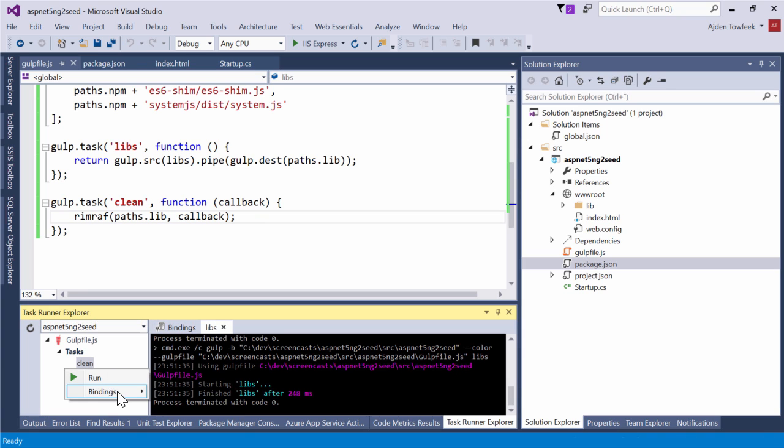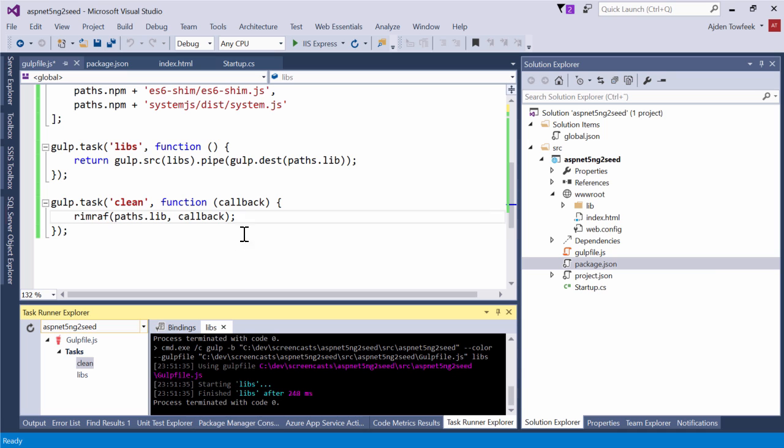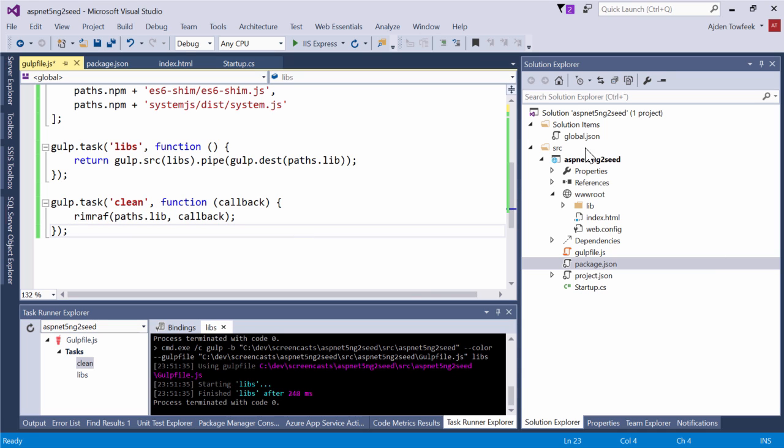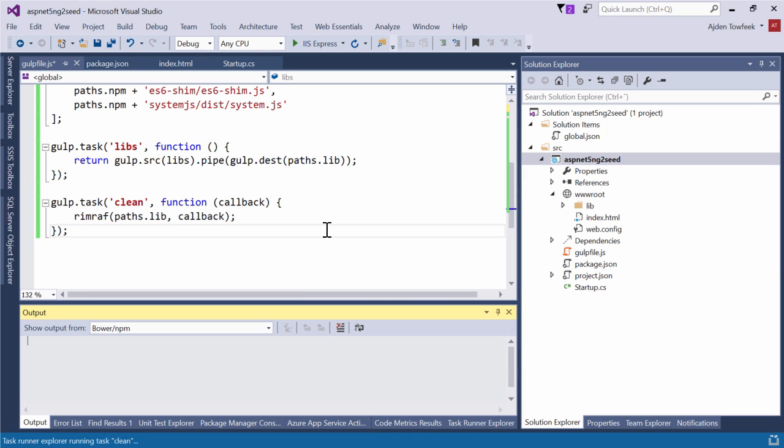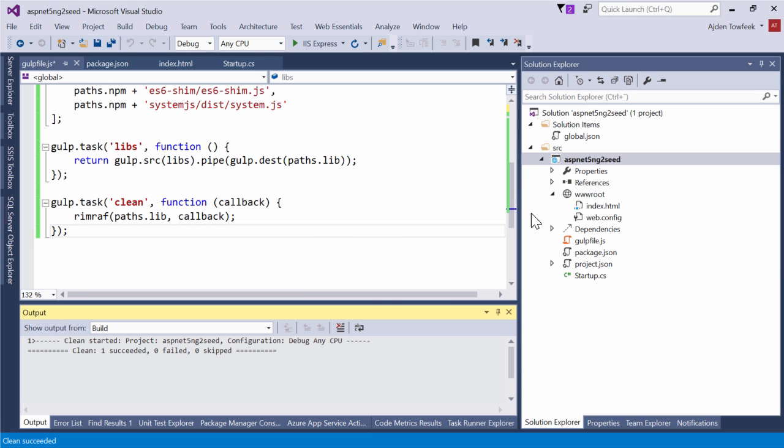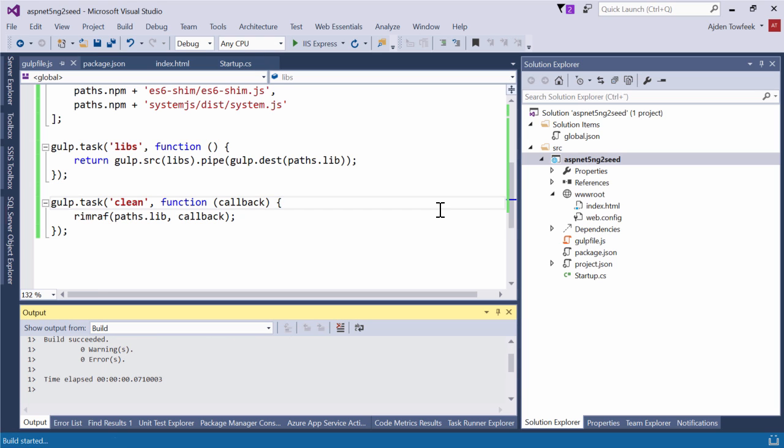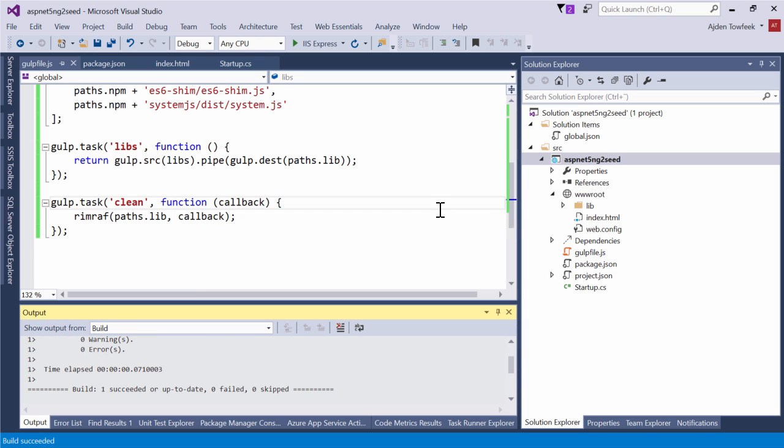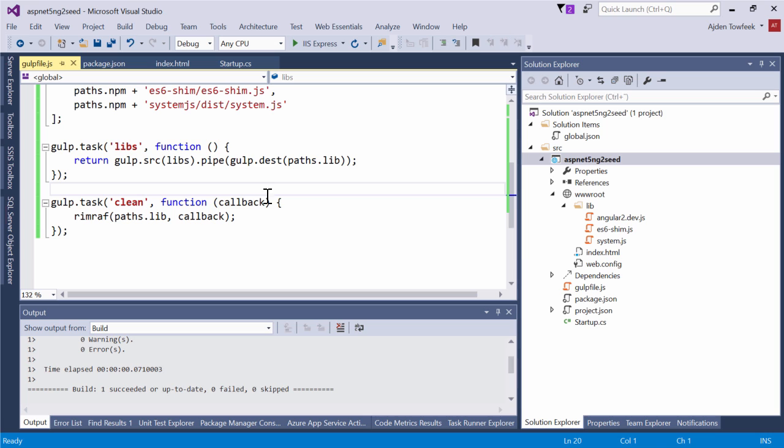So if we run the clean task it will clear the lib folder. And if we run the libs task it will make it appear. Once again we don't want to run everything from the task runner explorer. We want to bind it to the clean event in Visual Studio. So now when we do clean on the project, get rid of the libs. And when we build, we copy them there. That's neat.